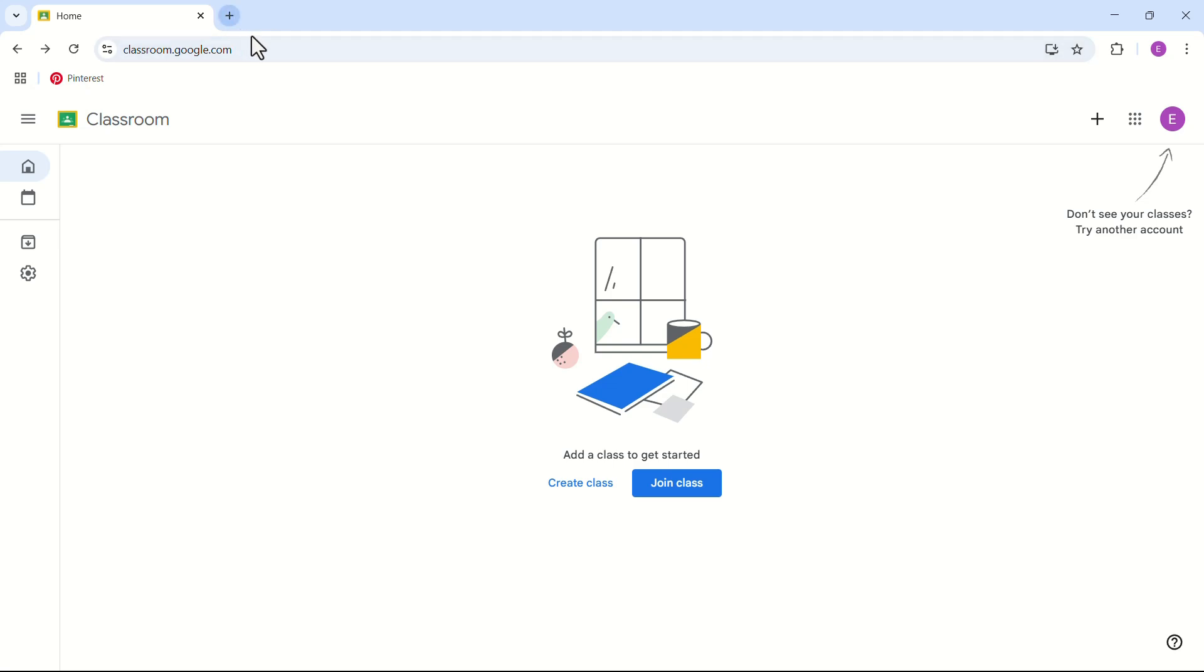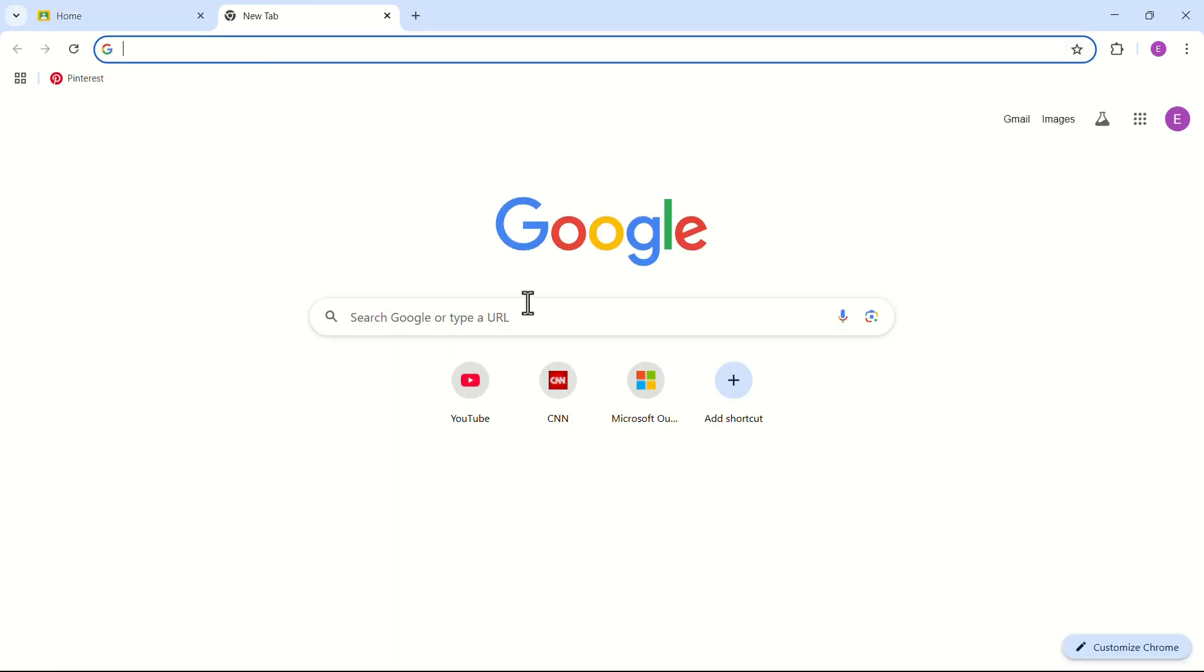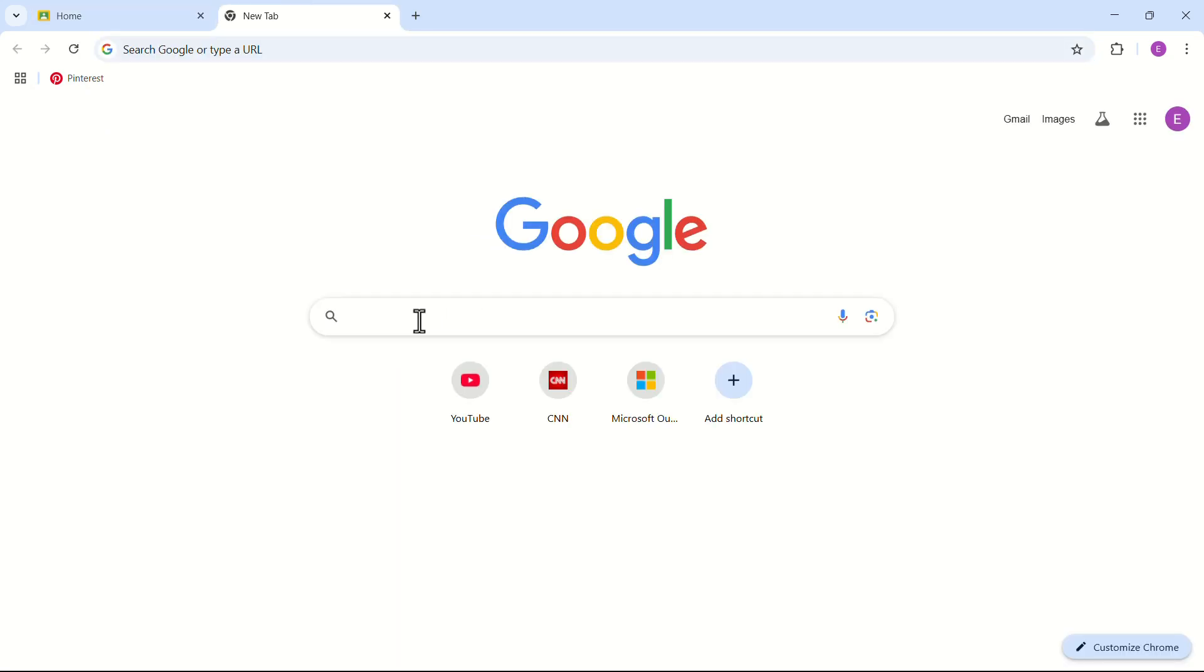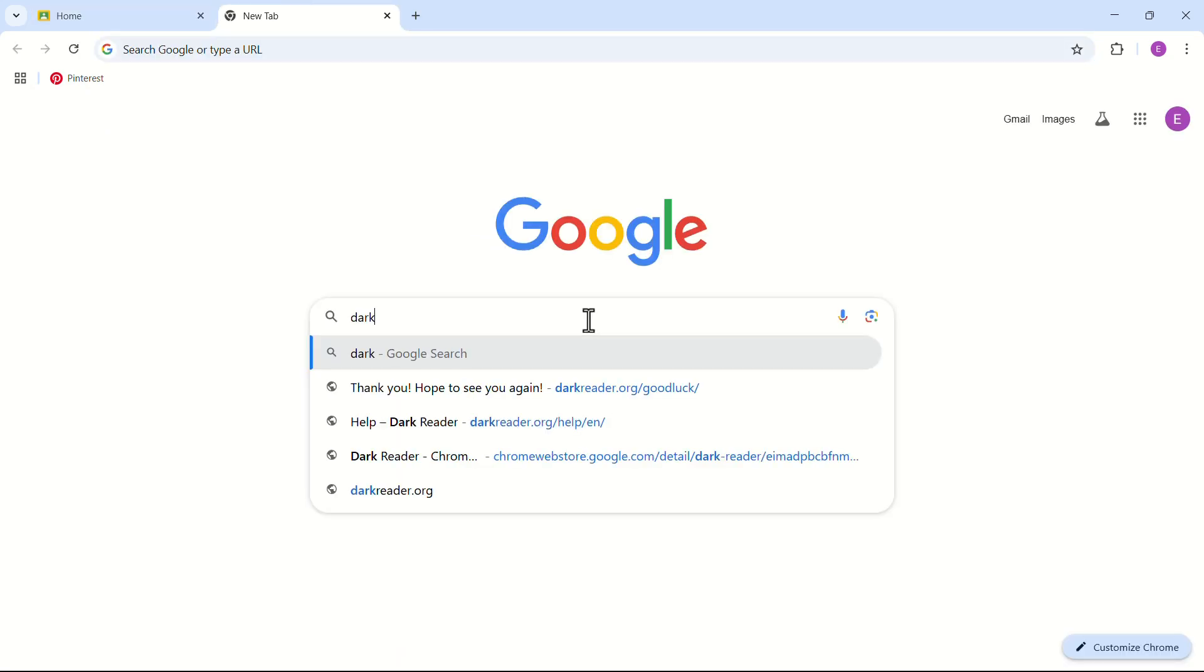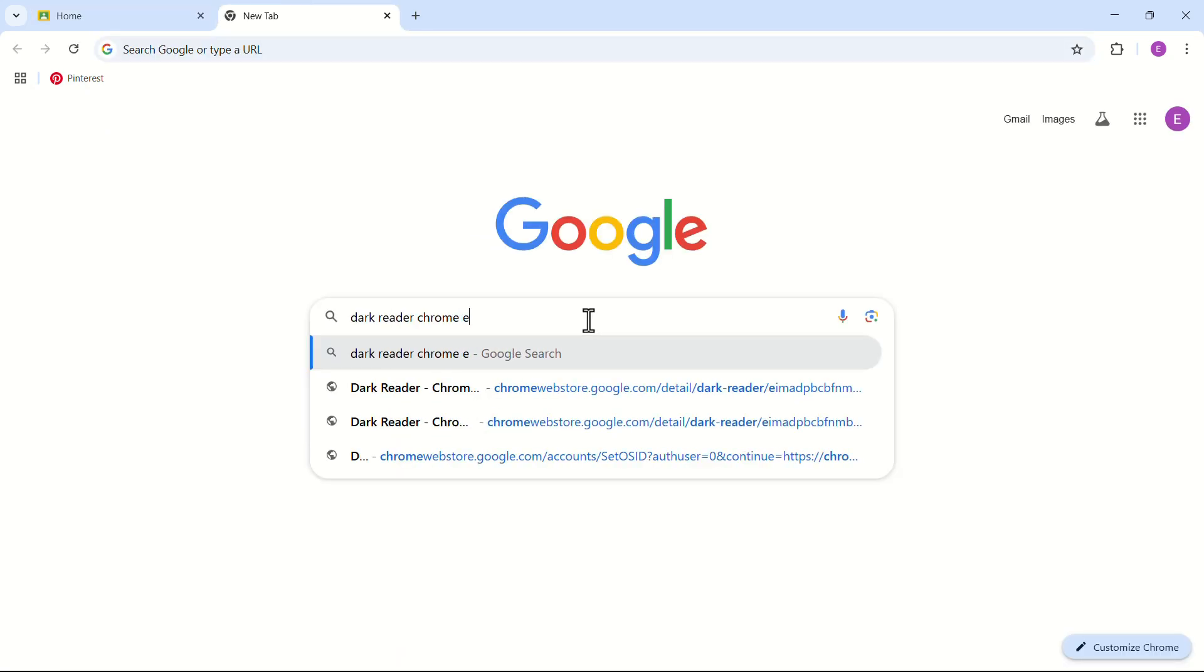Let's open a new window. In the search bar, search for Dark Reader Chrome Extension.